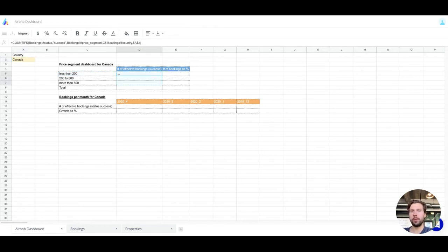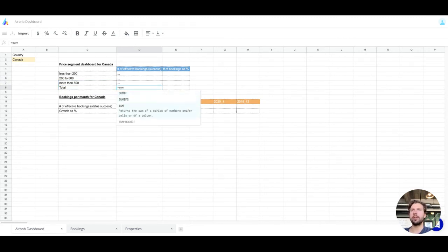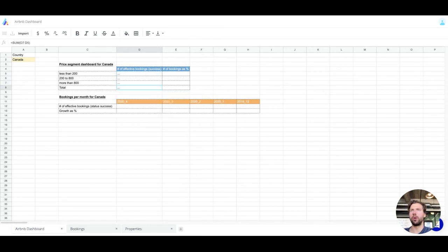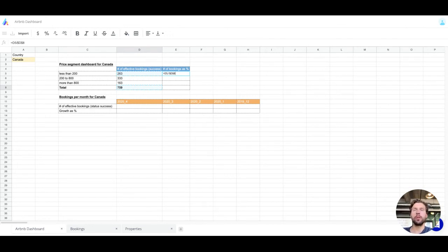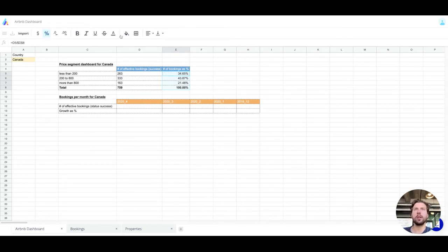I'm going to copy and paste this formula, so I'll lock the A2 cell — you can add dollar signs just like in Google Sheets or Excel, and we'll have a shortcut for this soon. I'll copy and paste the formula, then add a SUM for the total rows in bold. Then I'll compute the percentage using Option+4 on Mac or F4 on Windows to lock the total cell, and decrease the decimal places.